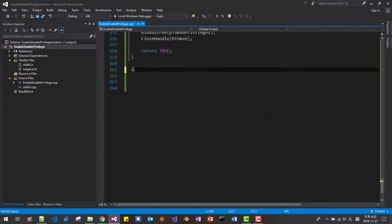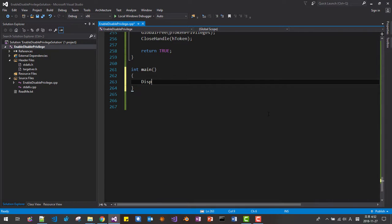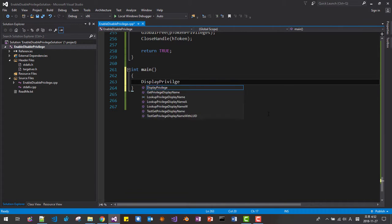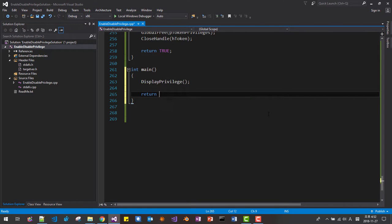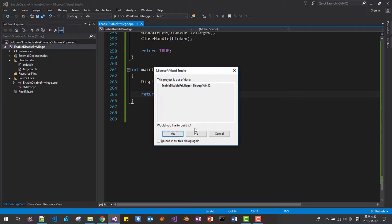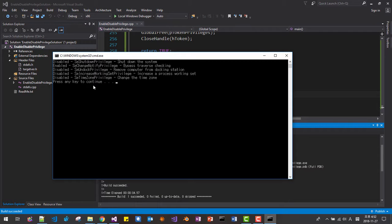At the end of file. int main. Display Privilege. Return 0. Ctrl-F5. Okay. This is the previous state of our program.